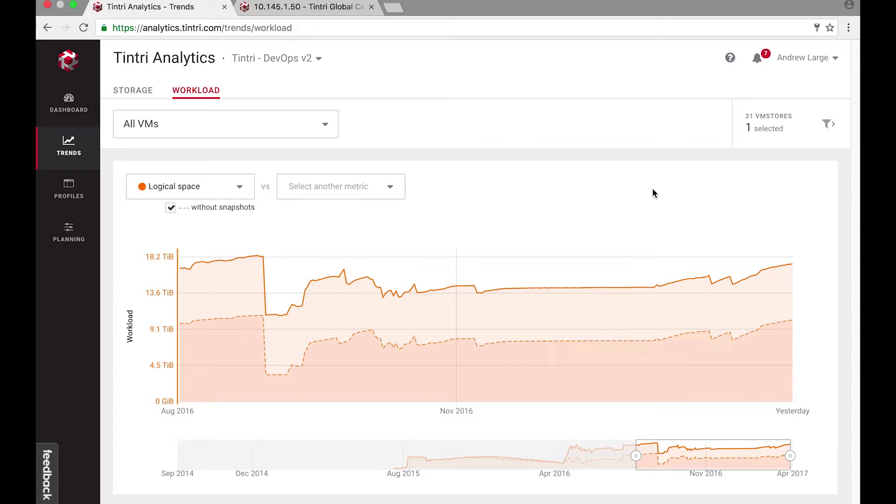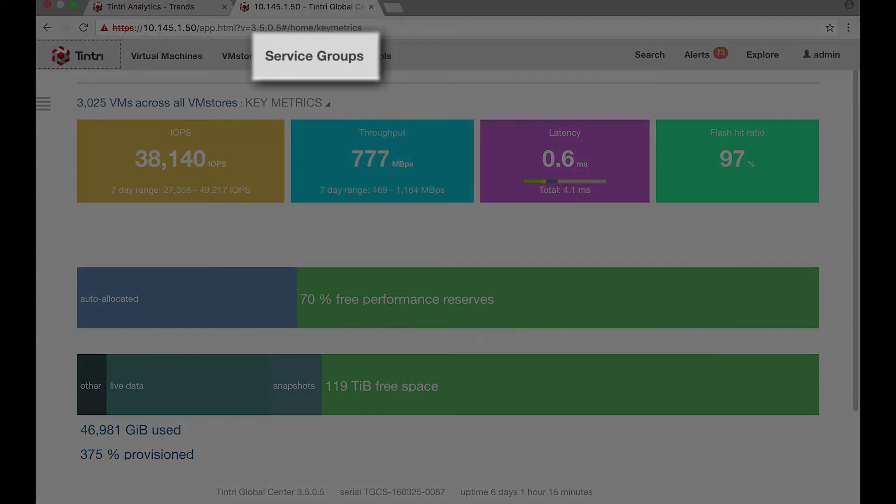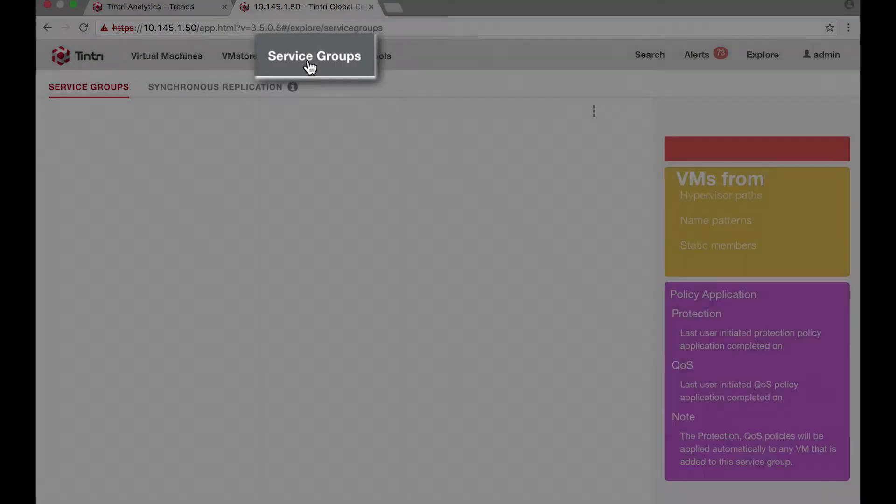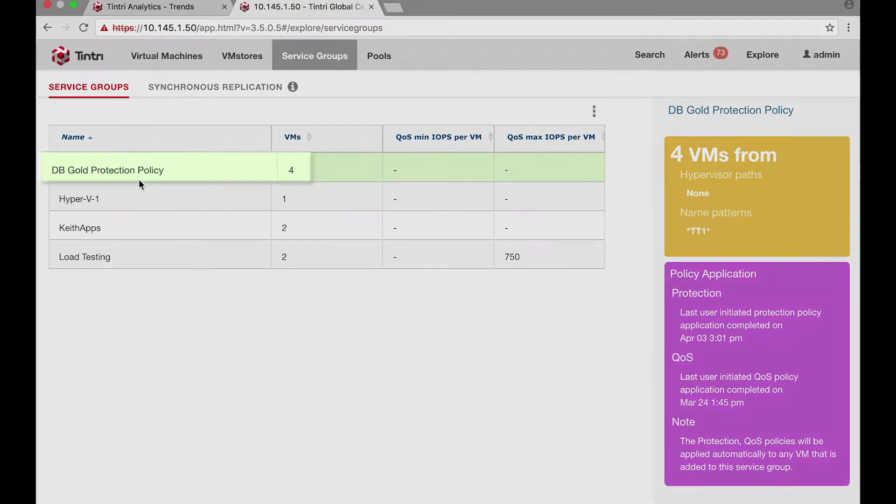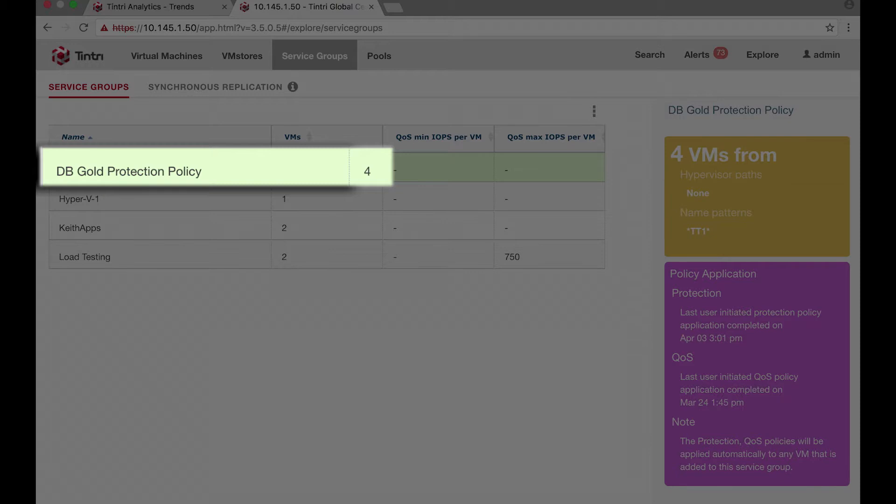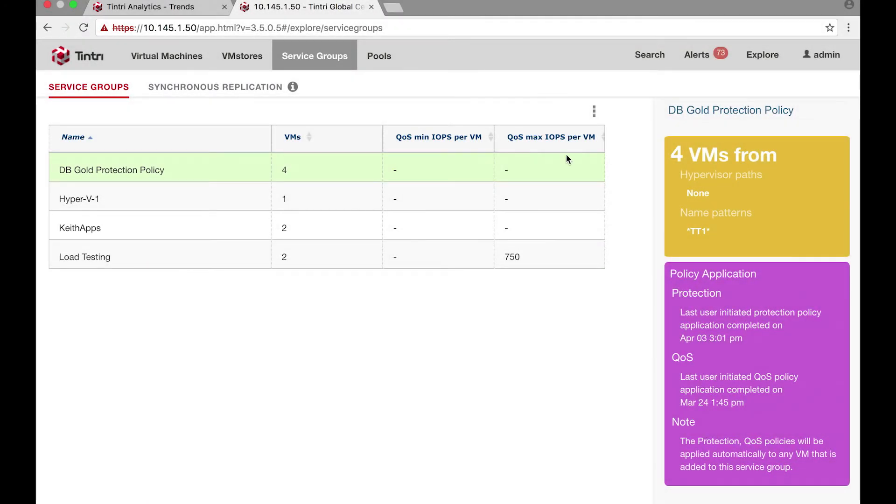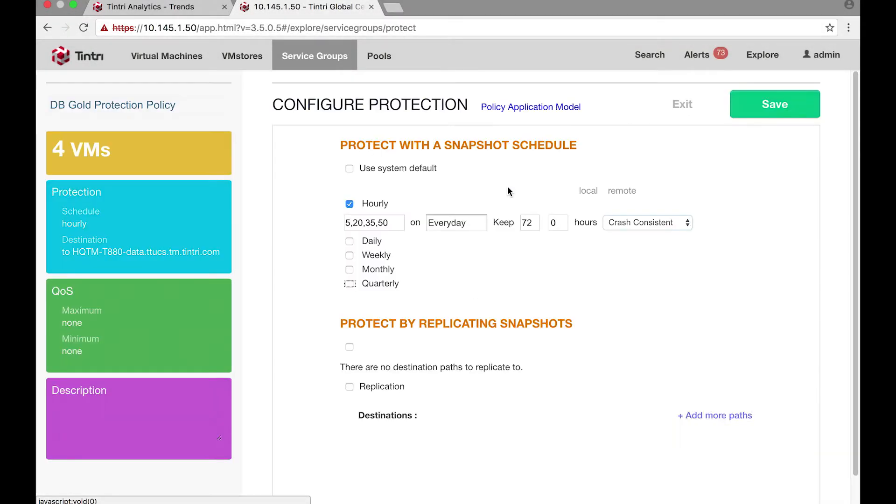So let's take a look at what kind of data protection policy it has. Let's switch to the Tintree Global Center UI and click on the service groups to take a look at the protection with the dbgold policy.